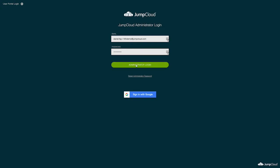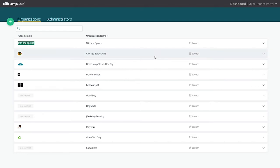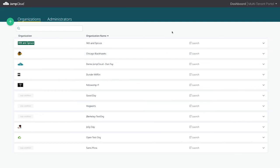Let's get started with what the MTP looks like. Logging in to the console at jumpcloud.com with my admin credentials, we're brought up to the list of organizations that my demo company is providing JumpCloud and IT services to.